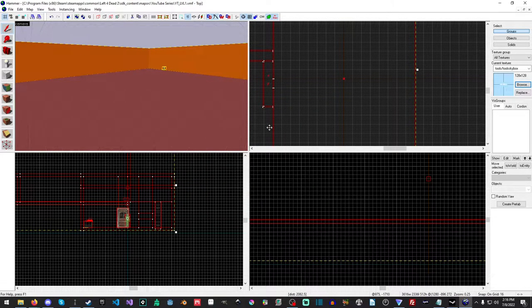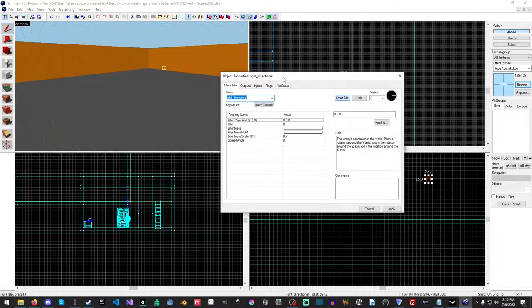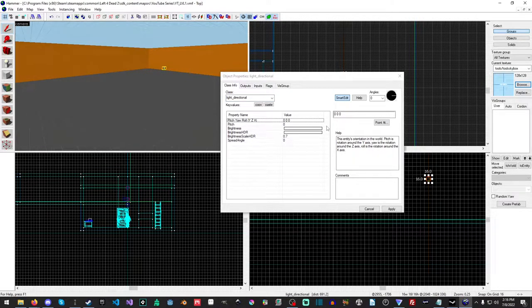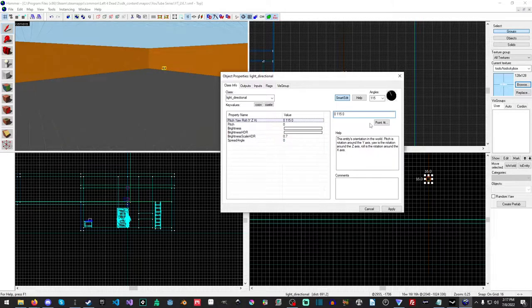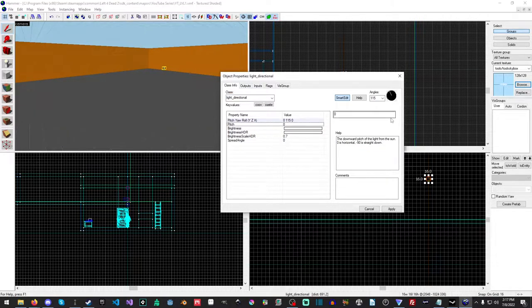Next I'll open up the light direction and copy over the values for the urban skybox. For the yaw we want 115, and for the pitch we want negative 13.